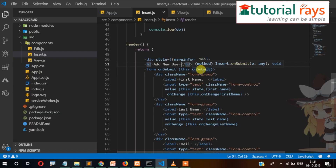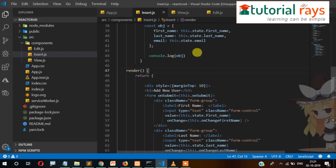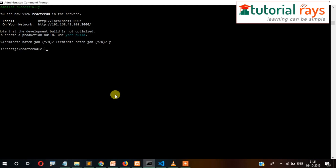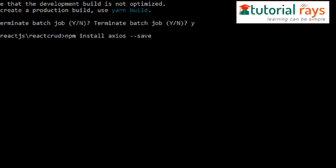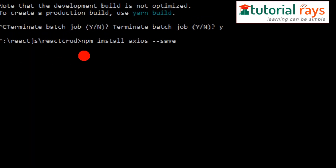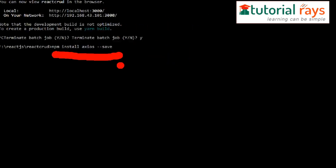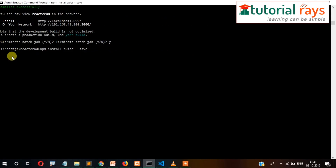The same value will be sent to the PHP REST API where it will be inserted into the MySQL database. The data will be passed through the Axios library, so we need to install it first. Here is the command: npm install axios. Let's press Enter and the library will get installed into our node_modules folder.